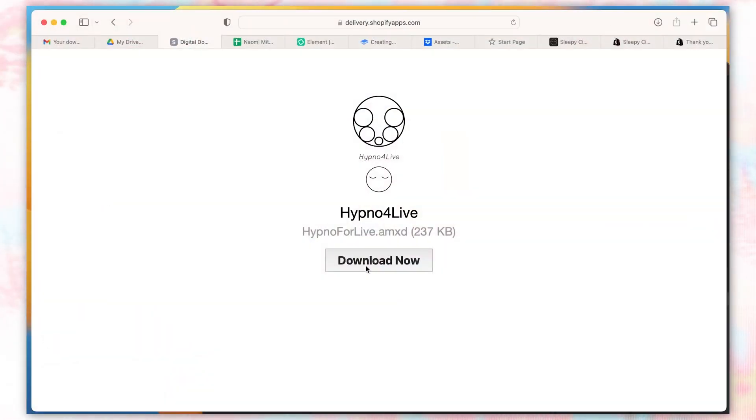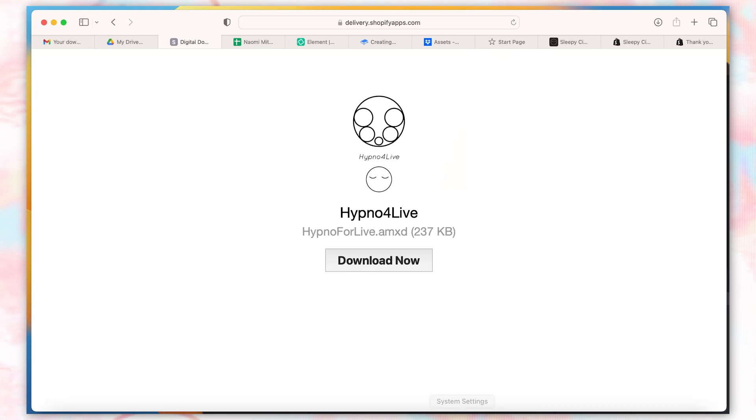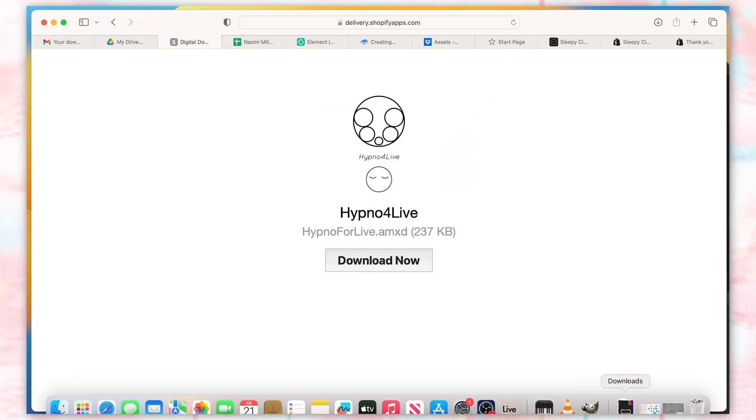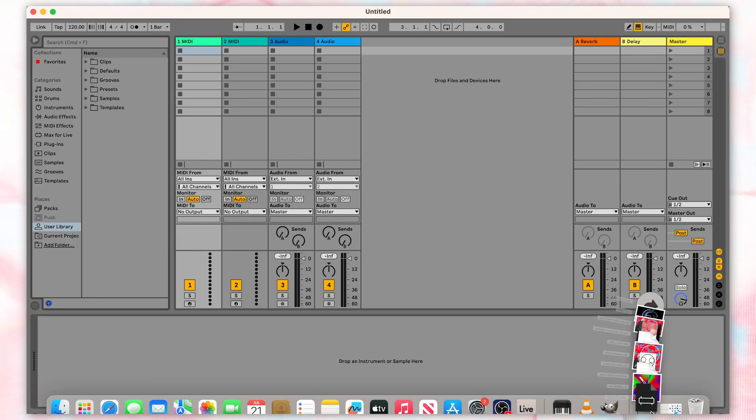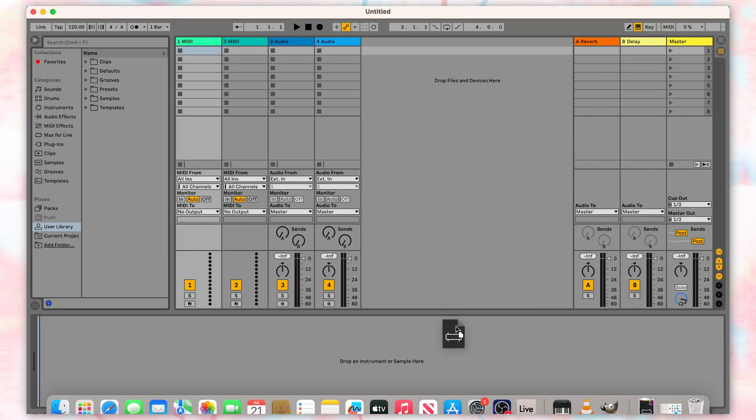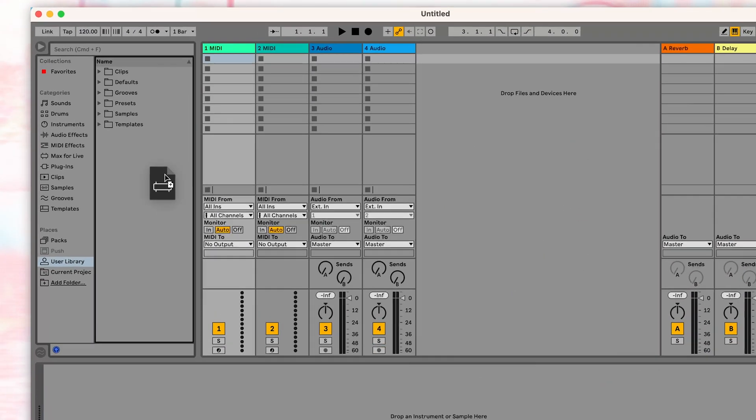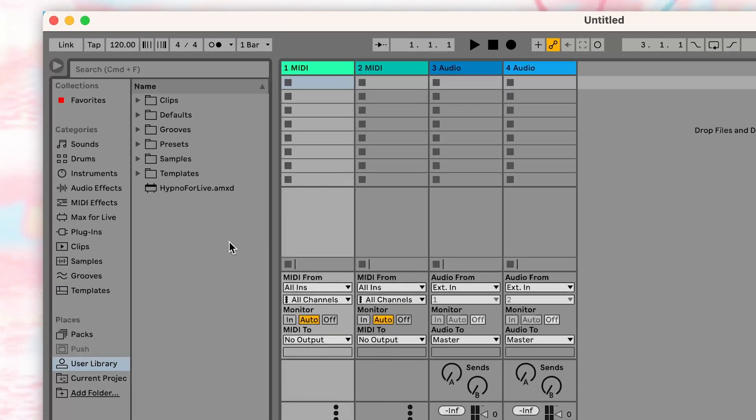It's not strictly necessary, but it takes the work out of setting up a custom MIDI map. Once you've downloaded it, locate the file and open Ableton Live. Simply drag the file into the user library directory. Now, Hypno for Live should populate in the Max for Live folder under the Max MIDI effects.